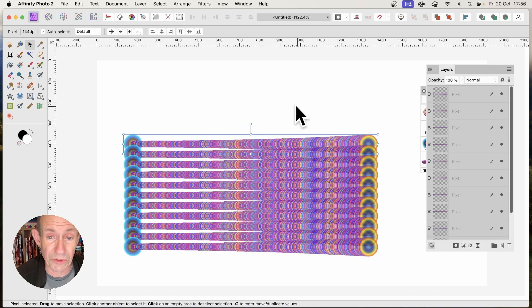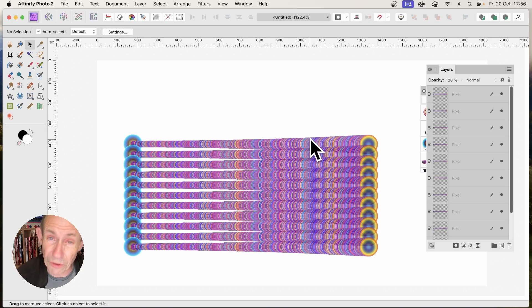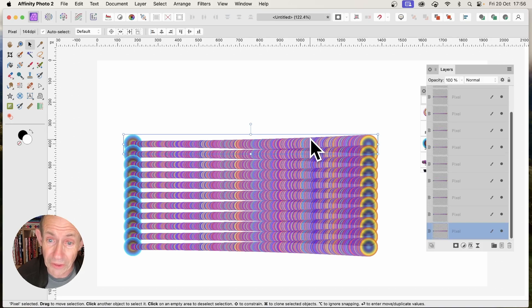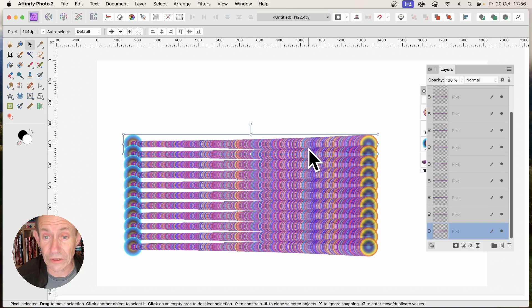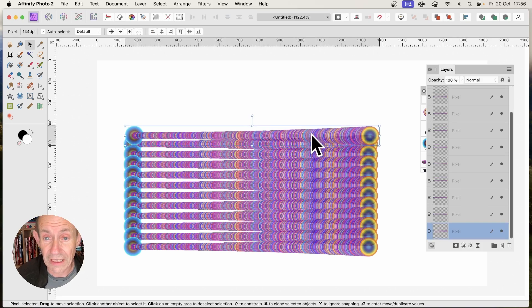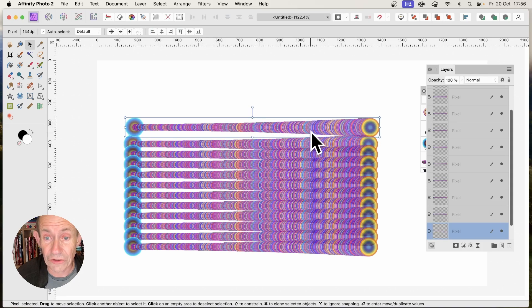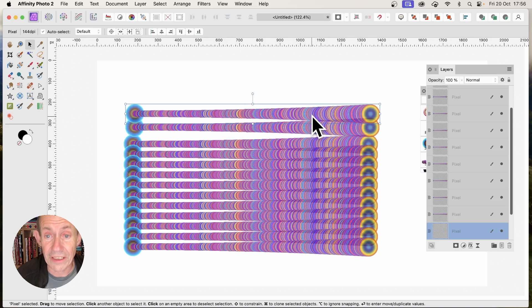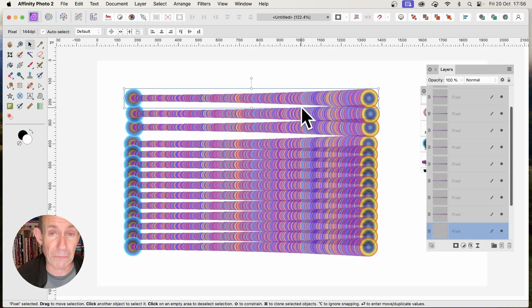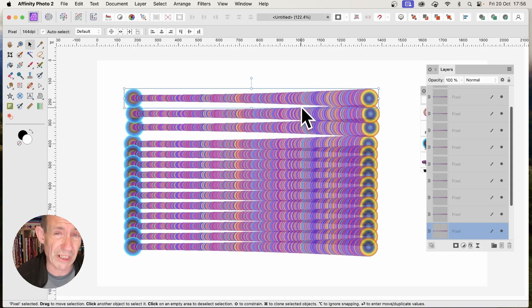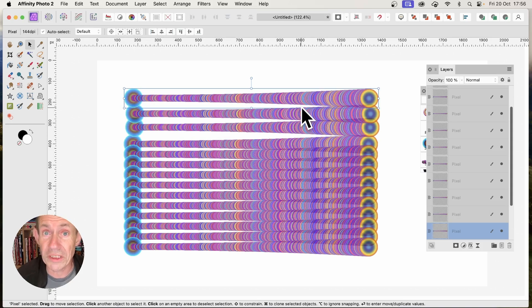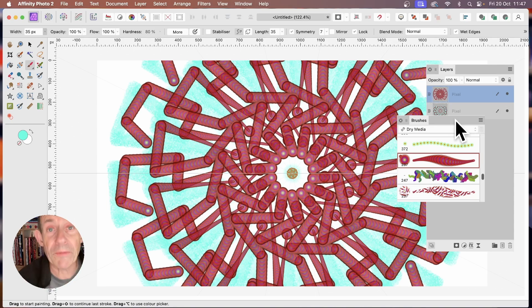Of course, what you can also do, if you're not using 2.2, is simply select. And then hold down the Alt or Option key and drag to duplicate that design and create multiple copies. But of course, if it's creating 100 copies, it's much quicker to do with the new feature.